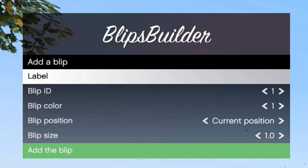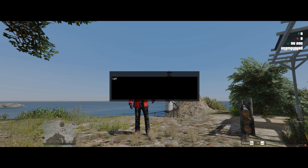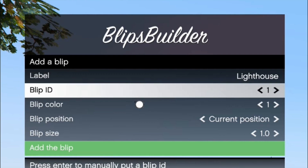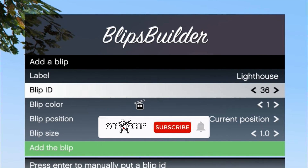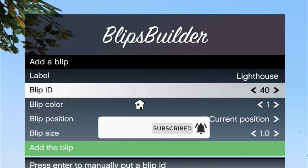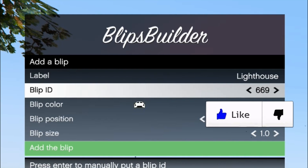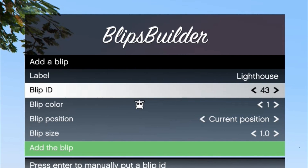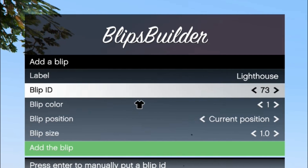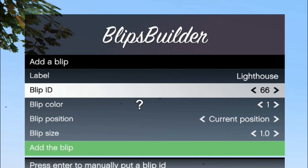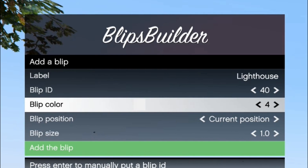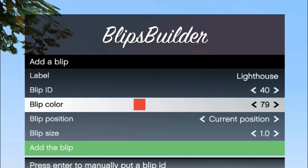I'm going to make a blip right now — the lighthouse is right behind me. I'll press Enter on Label and a box will pop up where I can give it a name. I'll call it 'Lighthouse'. If you scroll down to Blip ID and scroll over, you'll see the different images for the different types of blips you can use — there are over 600 of them. I'm going to pick a simple house icon.